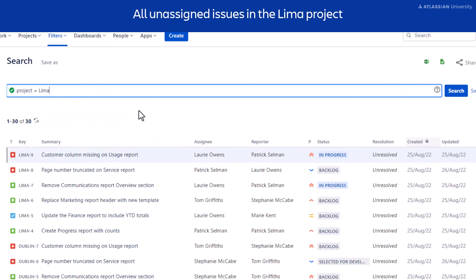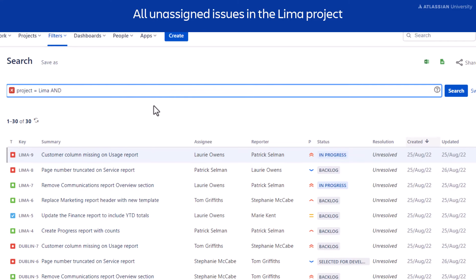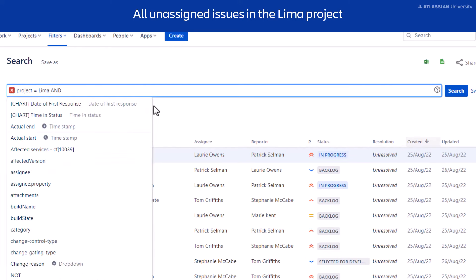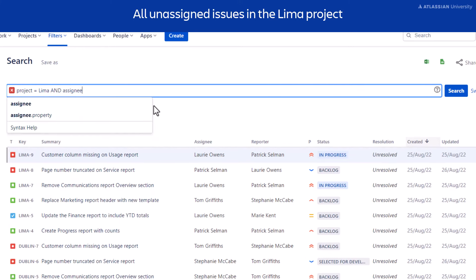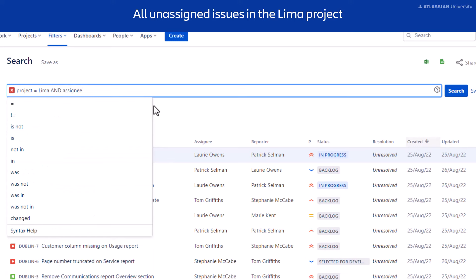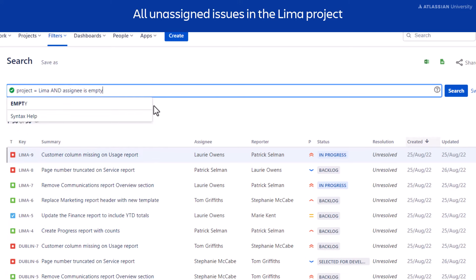This isolates the project. Use the space bar to find the keyword AND for another clause, and add assignee as your field. Then add the statement, is empty. Select Search.